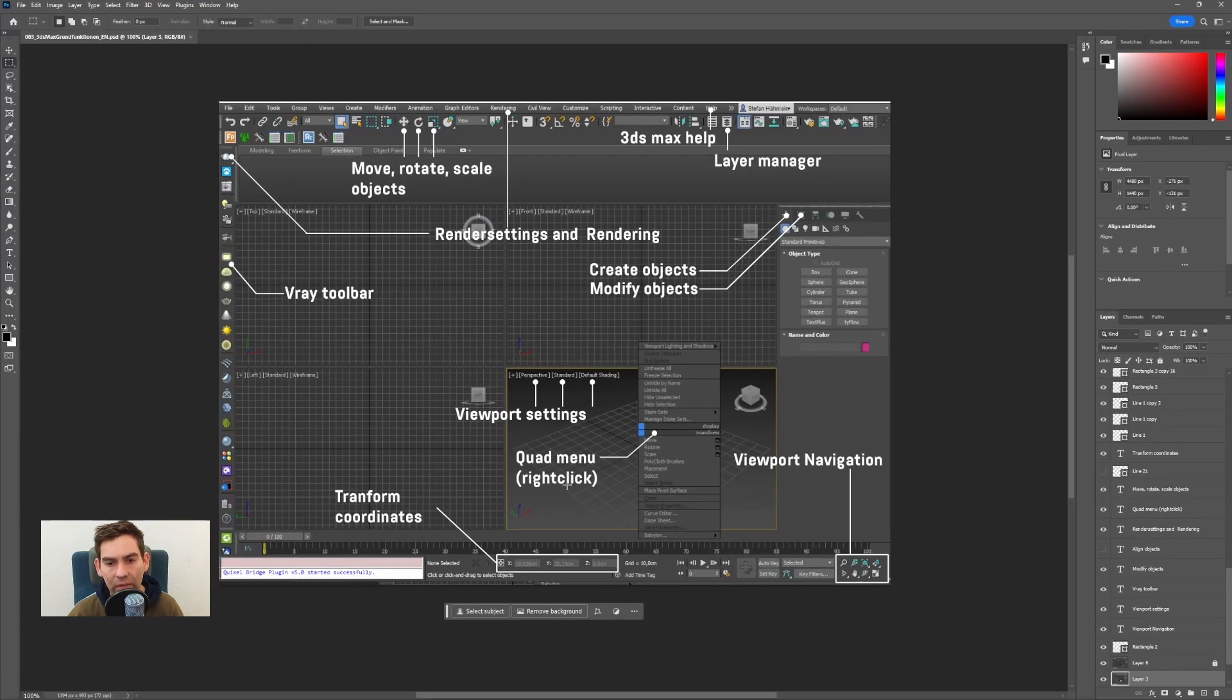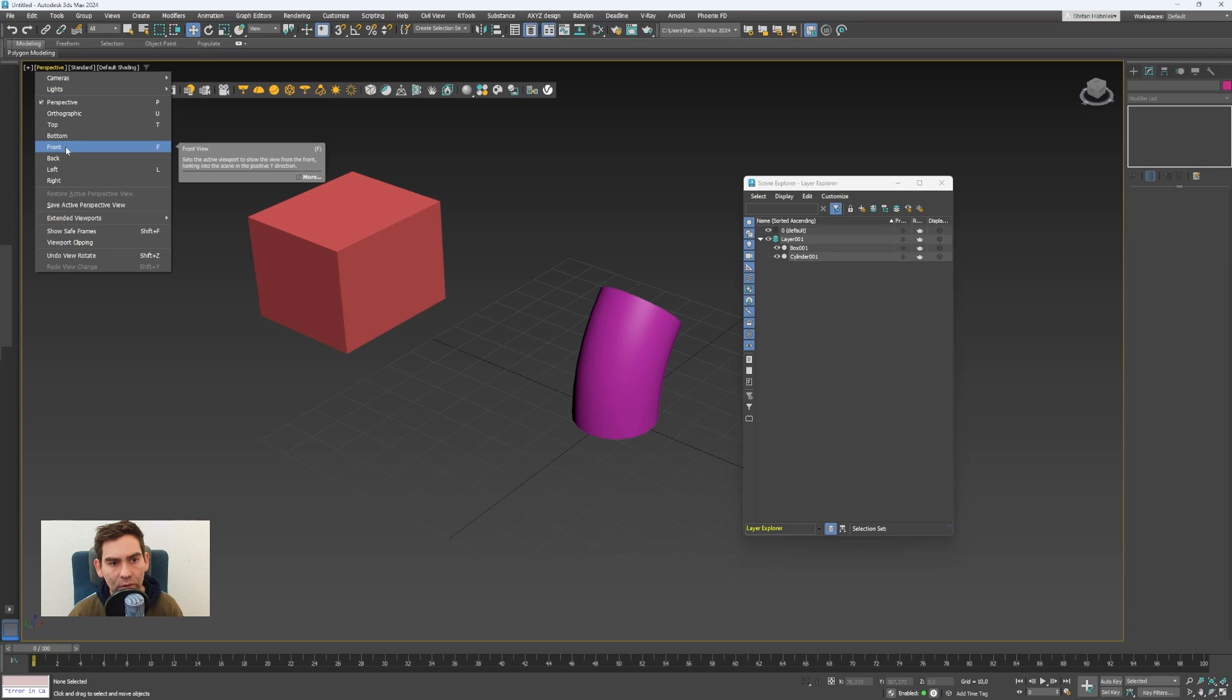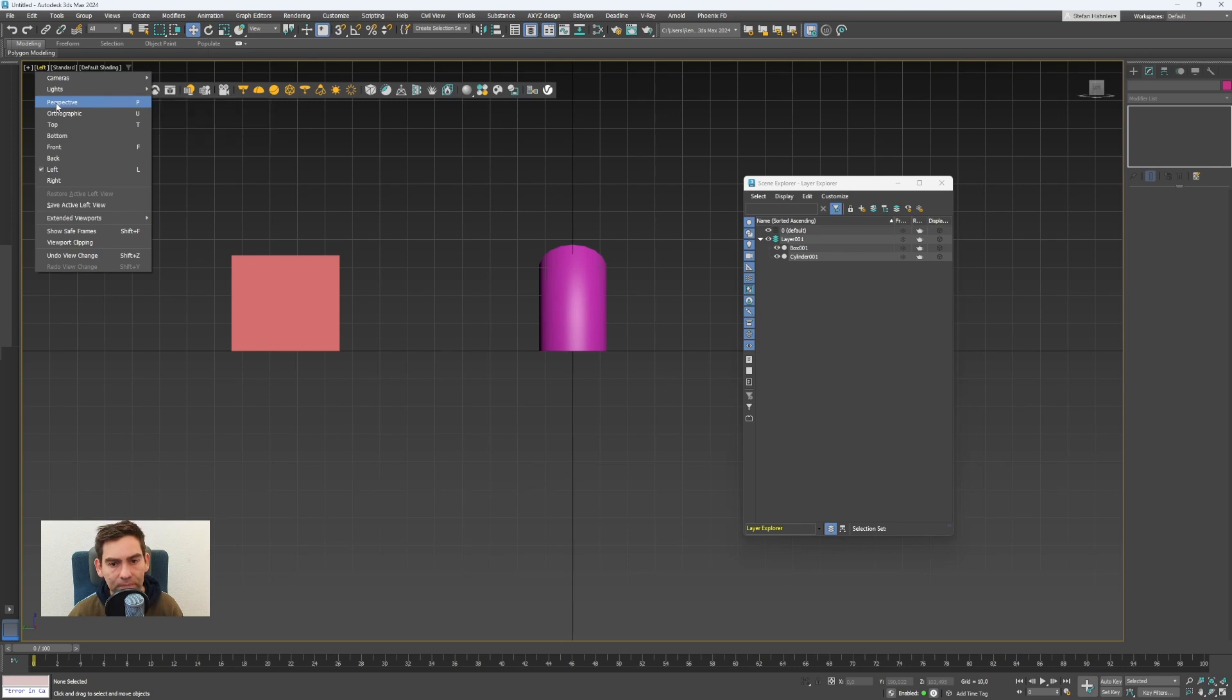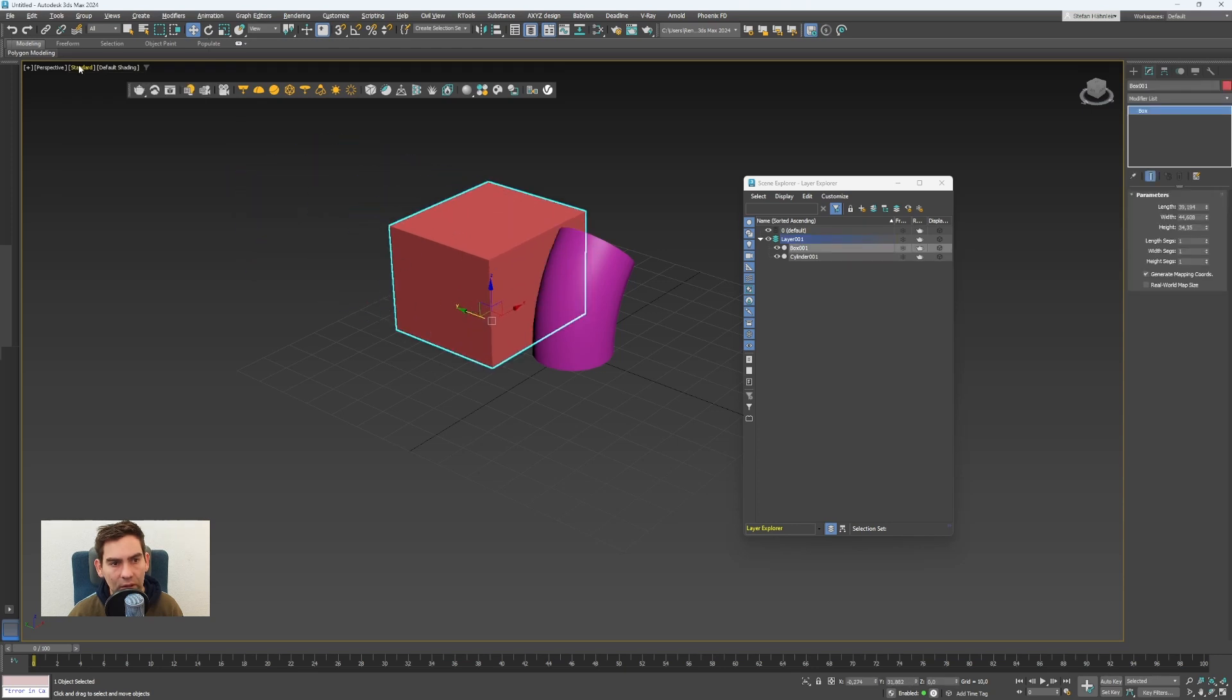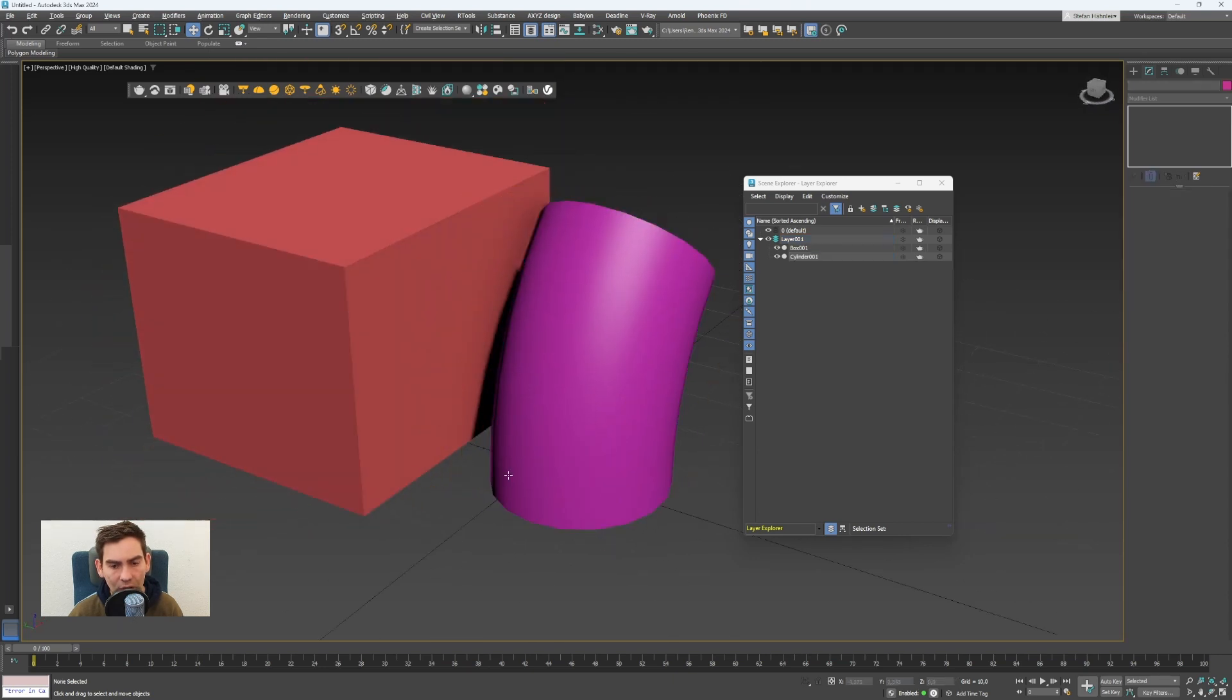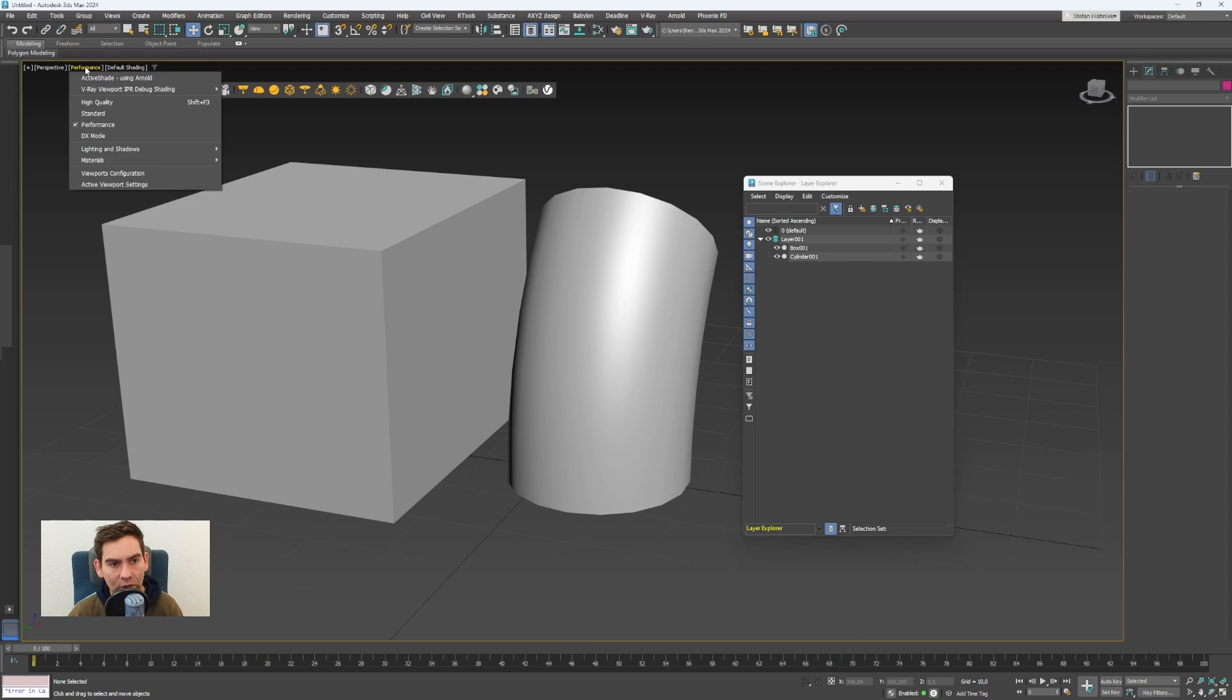Now I will show you the viewport settings. These four dropdowns are all for the viewport. Here with this one where it says perspective, you can switch between different views. I can switch to a front view now or to a back view, left view and back to a perspective view. Here's how the objects are displayed in the scene. I usually leave it on standard, but you can switch to high quality to have some shadows in the scene. You can see them between the objects. Or you can go to performance if you have a lot of geometry in the scene, but it will only show all the objects in grey.